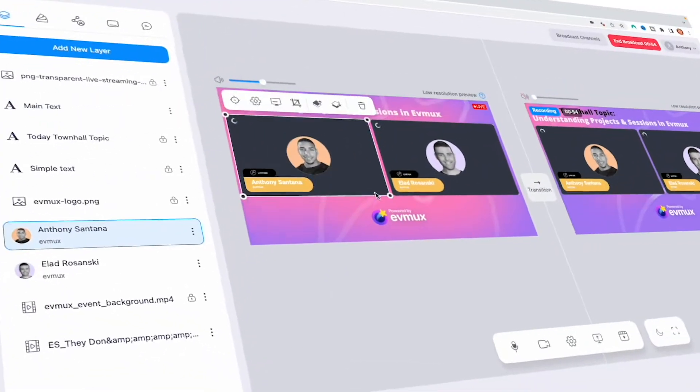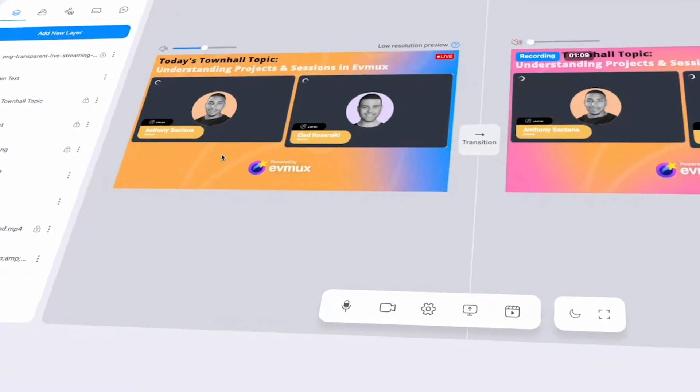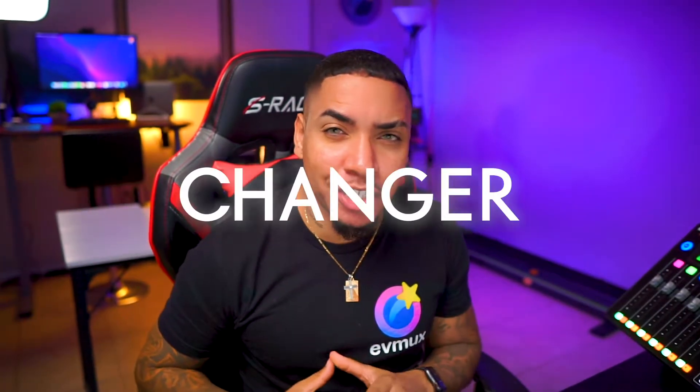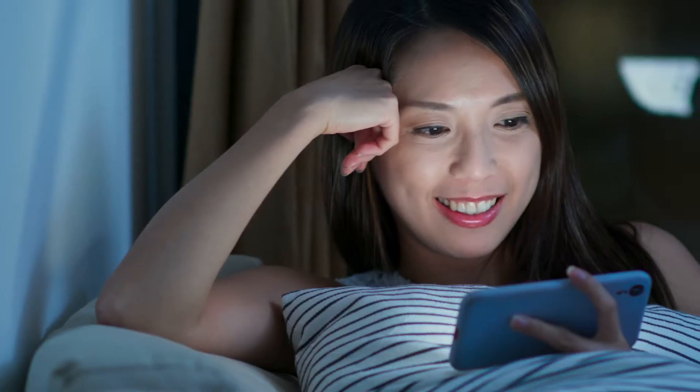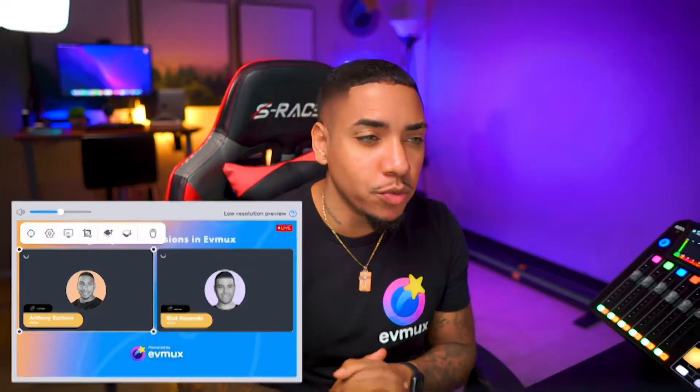Being able to edit your live stream in real time while you're live inside of EVMux is a game changer. It truly allows you to make adjustments on the fly without your audience ever knowing. So let's jump into my EVMux account so I can show you just how easy it is to quickly edit pro scenes while you're live.